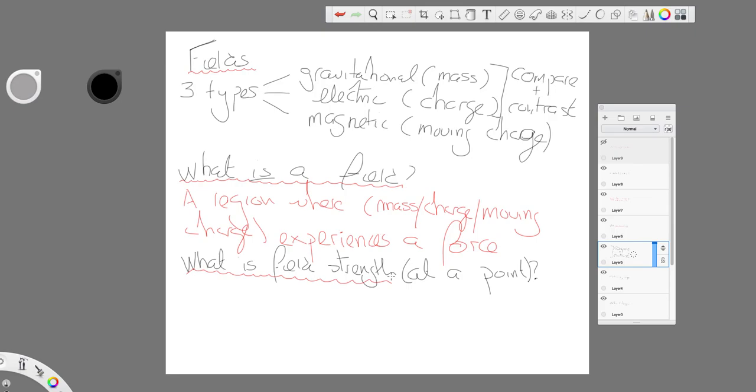So, field strength being a force, it's a vector, and so we have to talk about a particular kind of charge. We could have said minus one coulombs, we didn't. We said plus one coulombs. So, that is our definition of electric field strength.